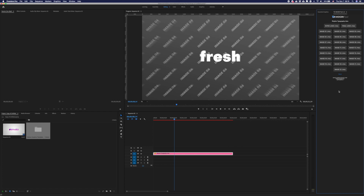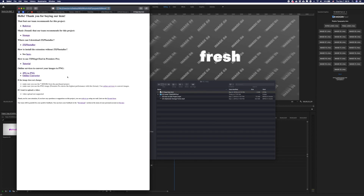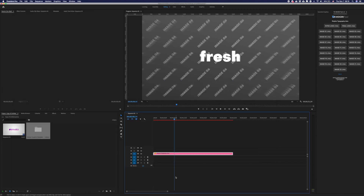Here you will have all placeholders where you can upload your image. Remember, you should use PNG images. In the Help folder, in the README file, you will have a link to an online service which helps you convert your image to PNG. Now use those placeholders to upload your image into the project.